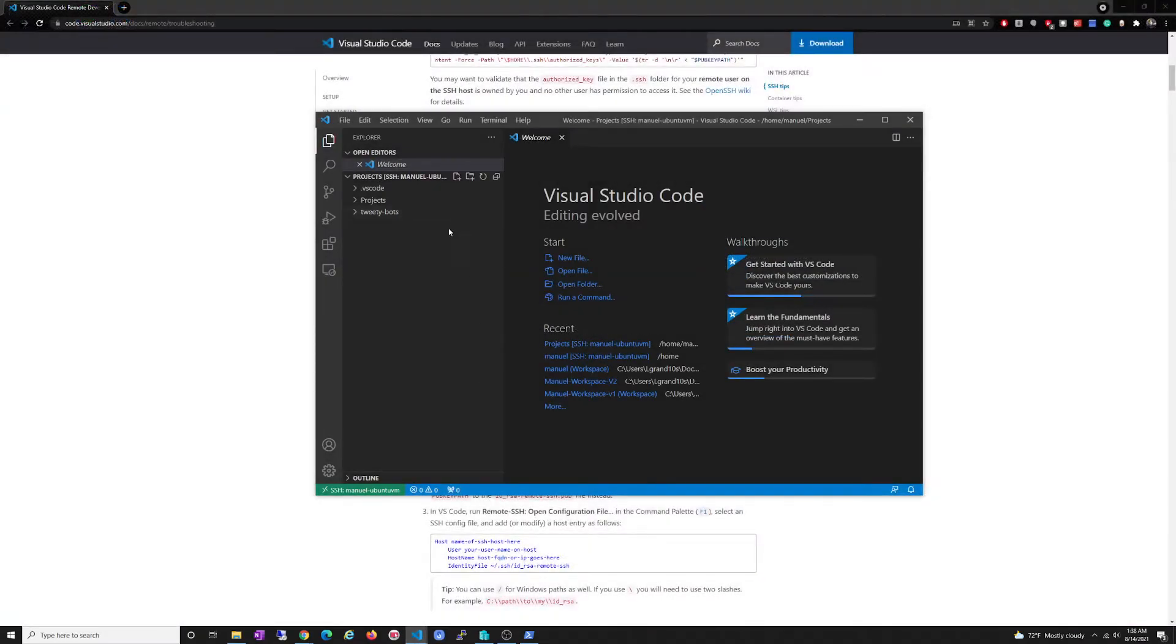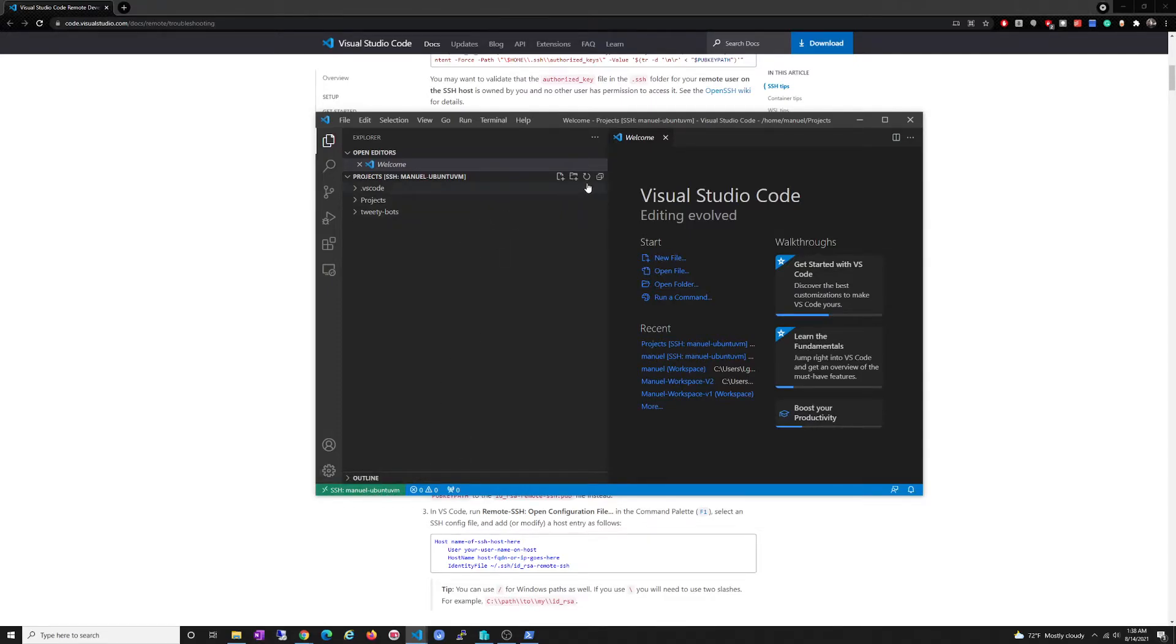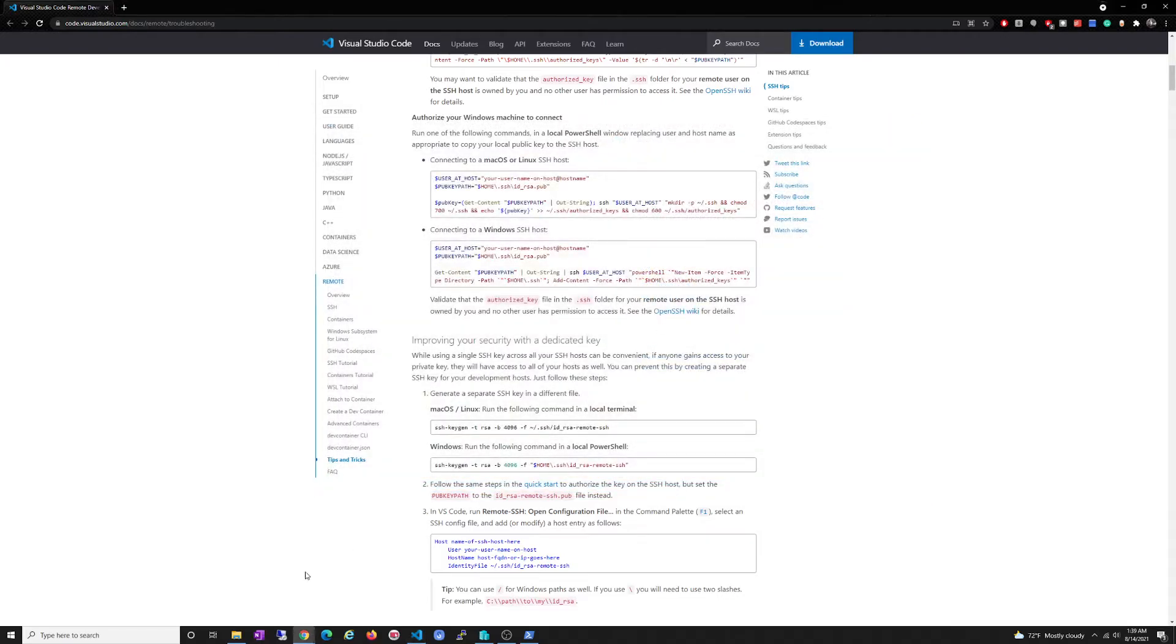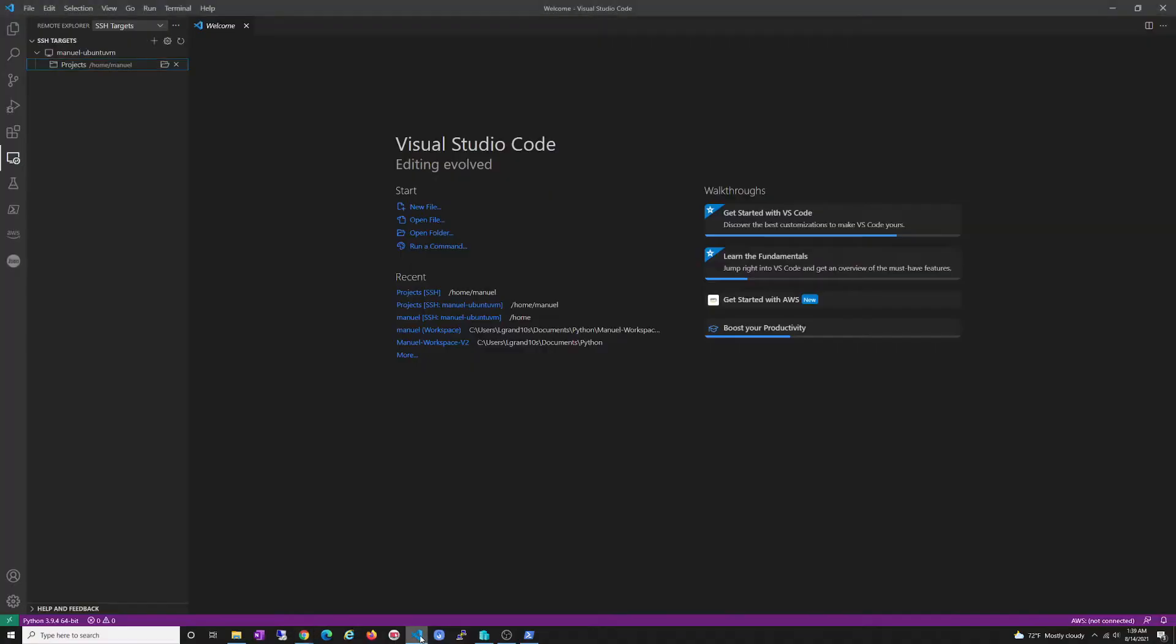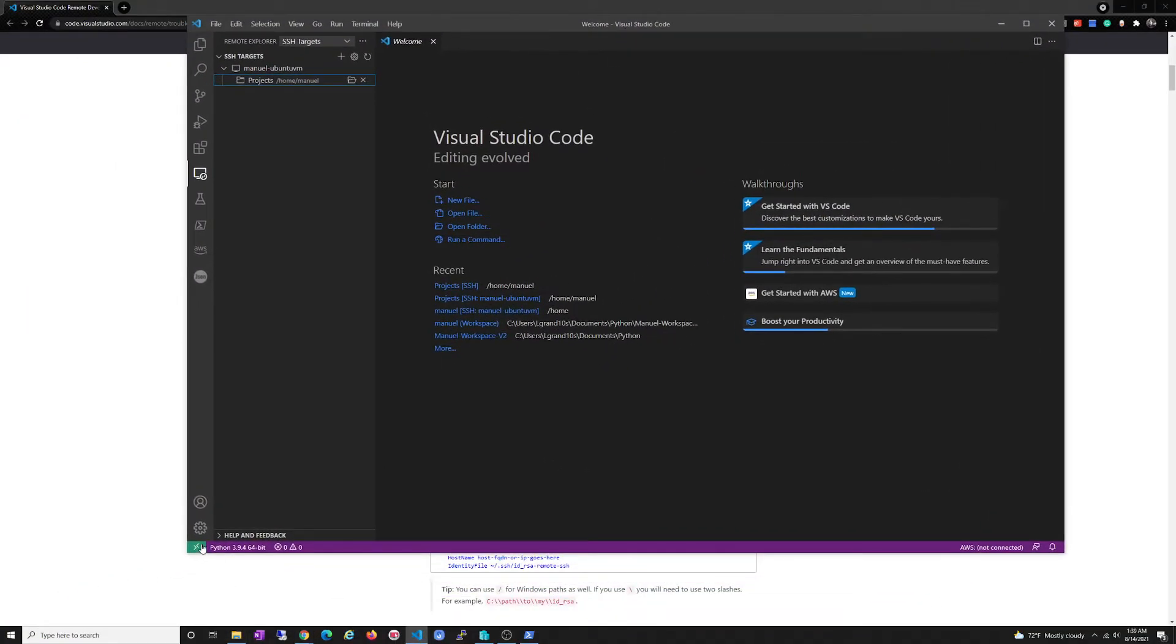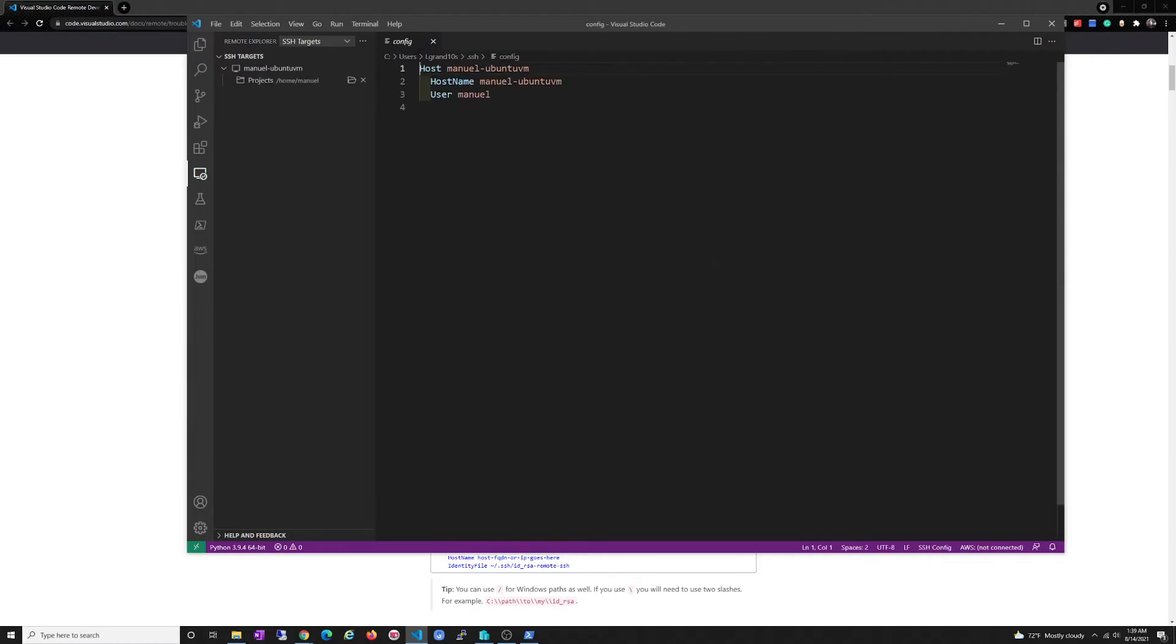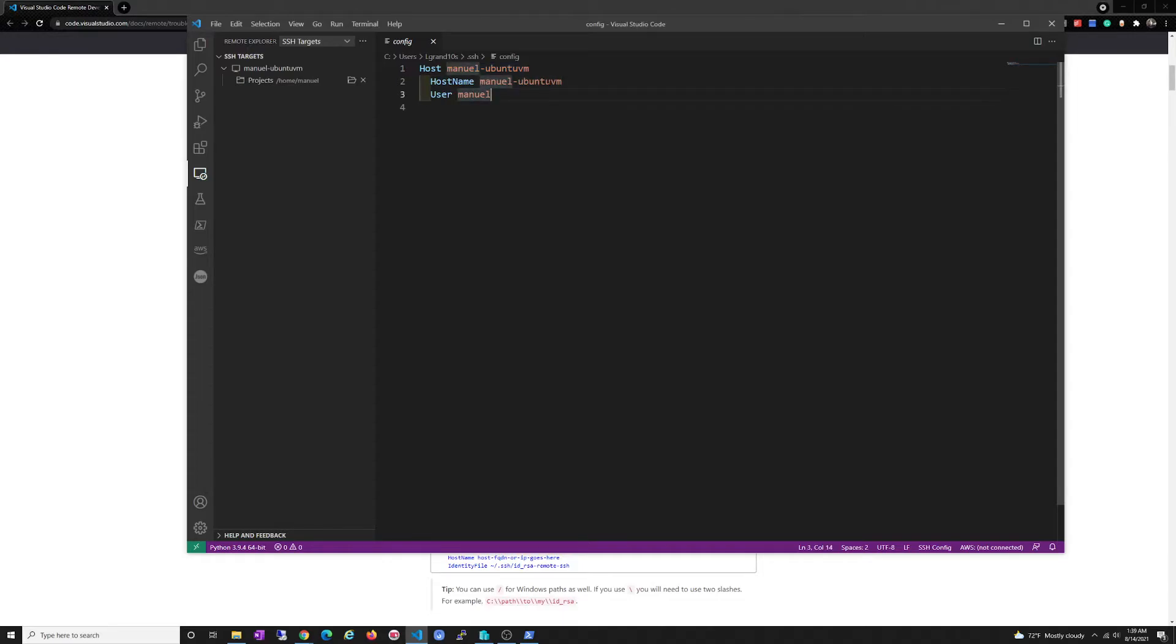And of course the user that we're using is just my first name. So this is the connection, right? I'm going to close this, open the old one, right? And you can see here at the bottom we're not connected to anything. So if you want to see the config, right, we go here because that's where the config is. And that's all it is. The user is manuel and the hostname is that. So manuel@that. Okay.